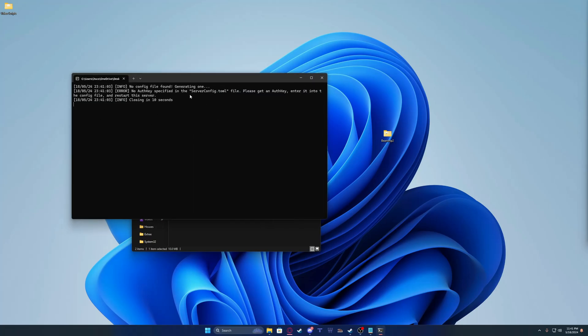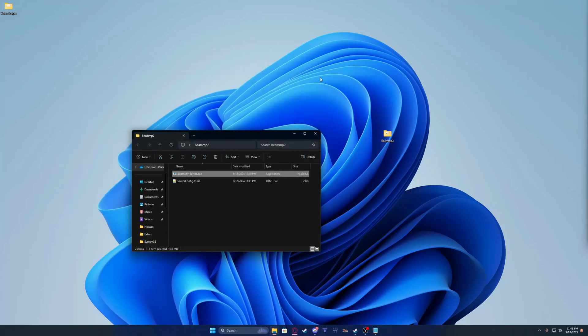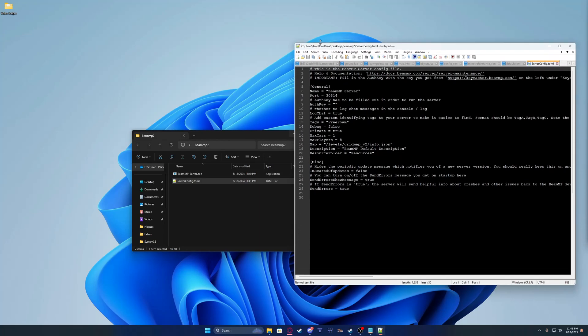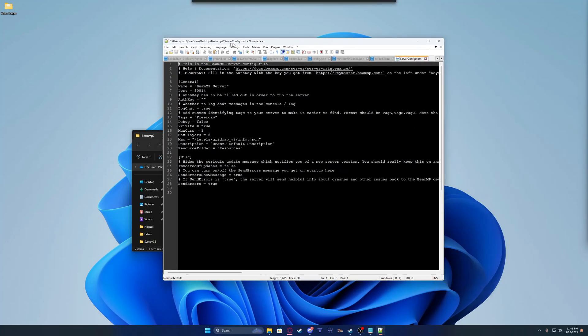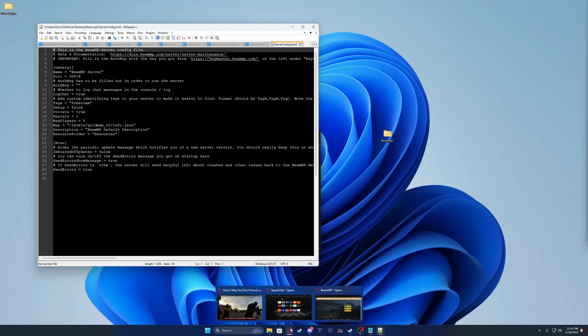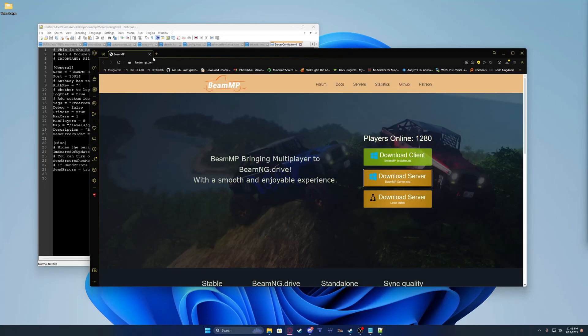It'll make your server. It'll say you can't find the auth key, so we're just going to close it for now. Then you're going to open your server config. Move it off to the side. Just to say you don't need a fancy notepad, I just happen to have it. Now you're going to open your browser back up.